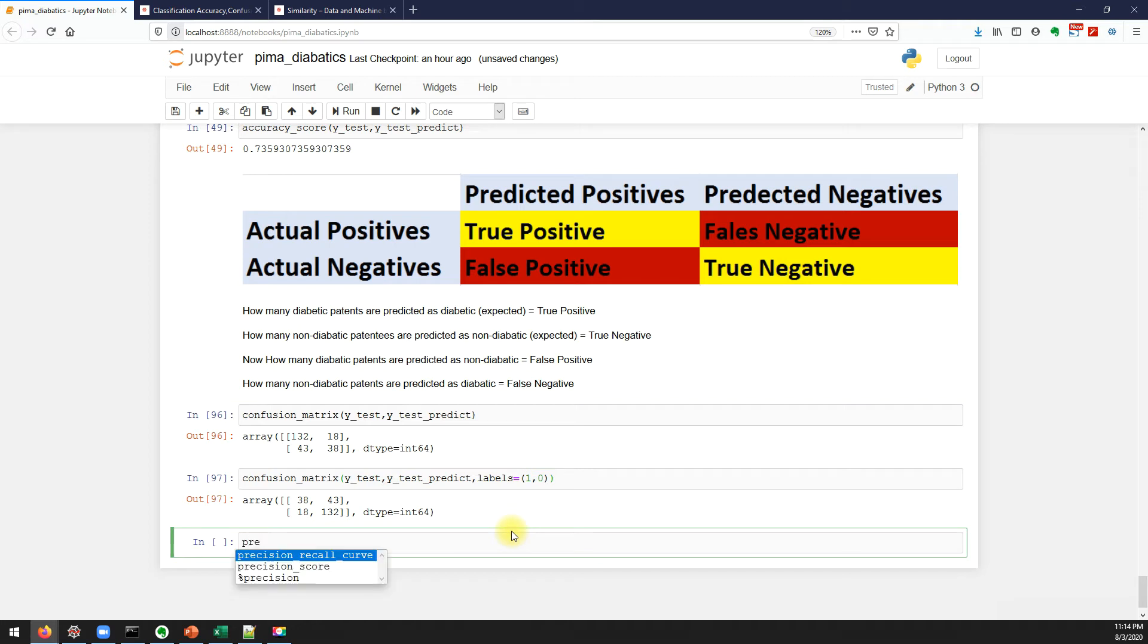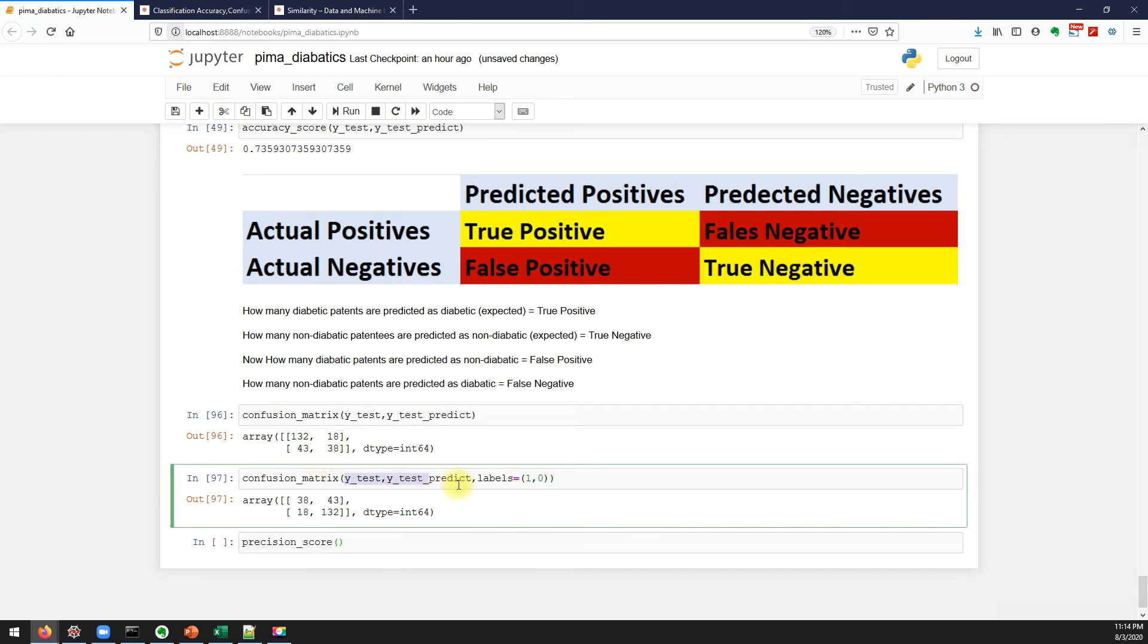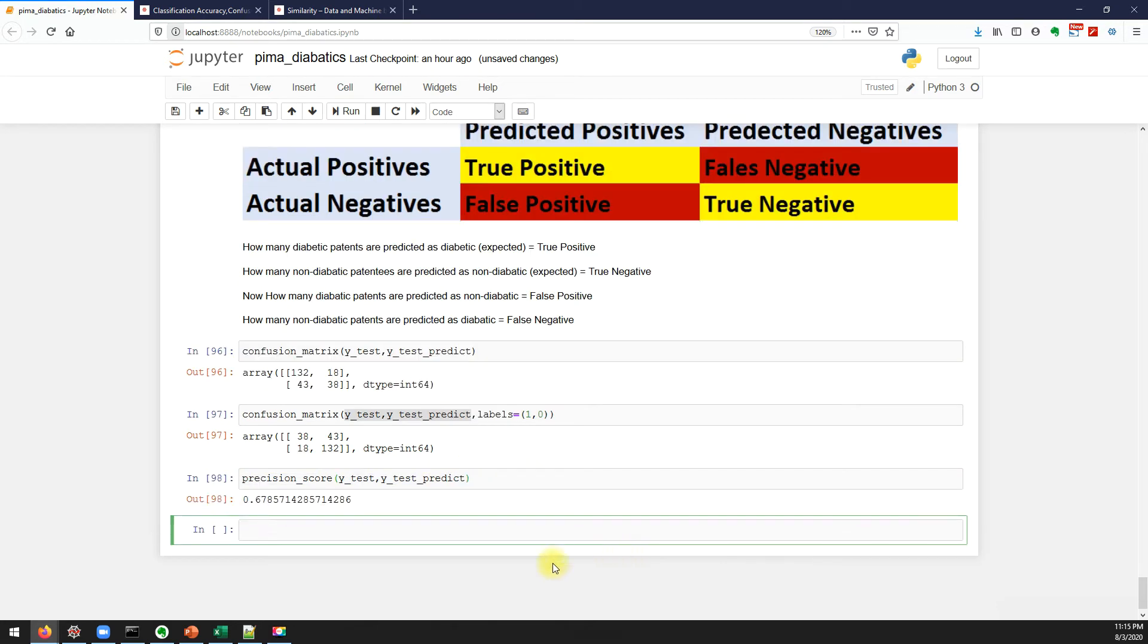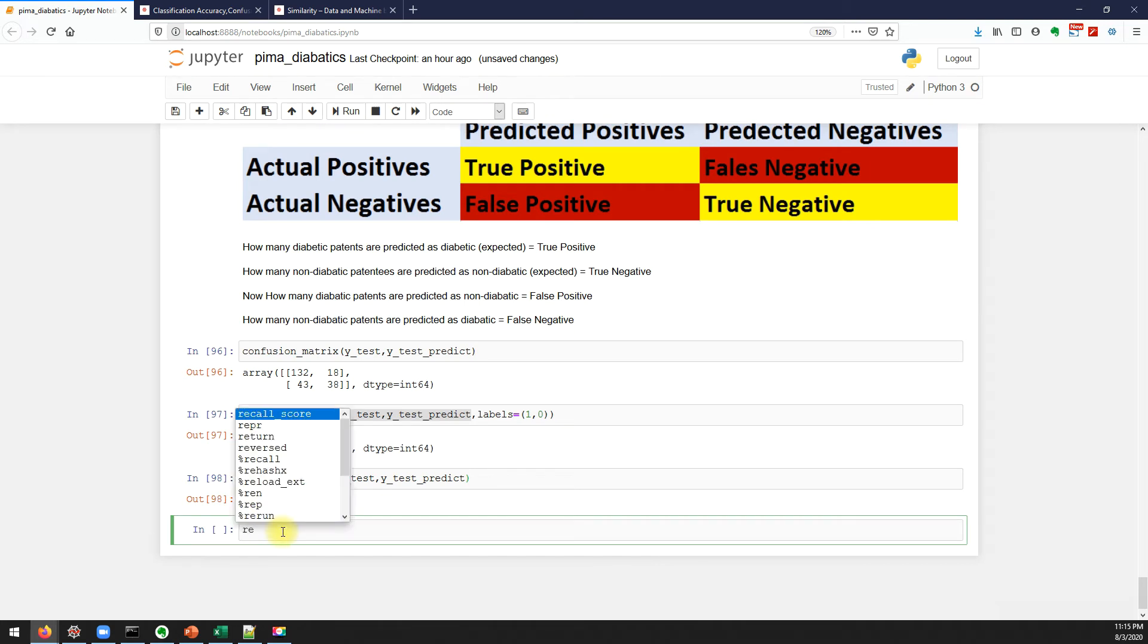So now let me calculate the precision. Same, we need to pass our actual y and predicted y. It says 67 percent.